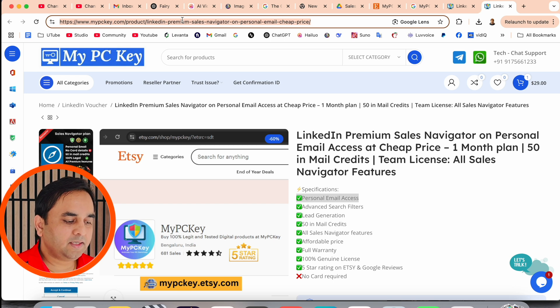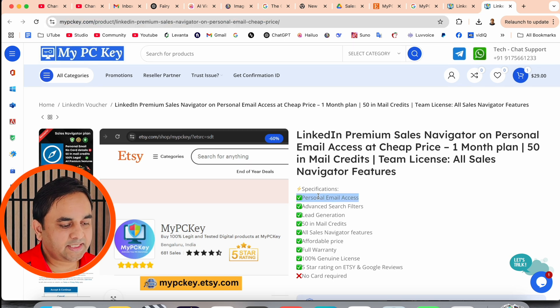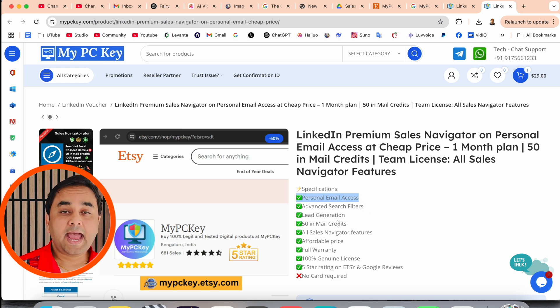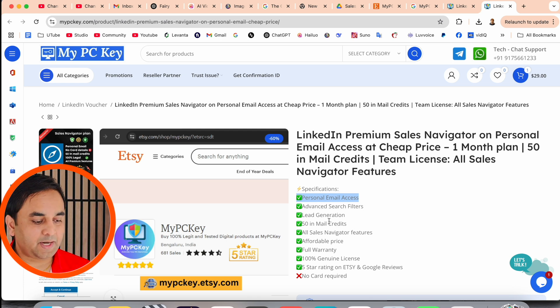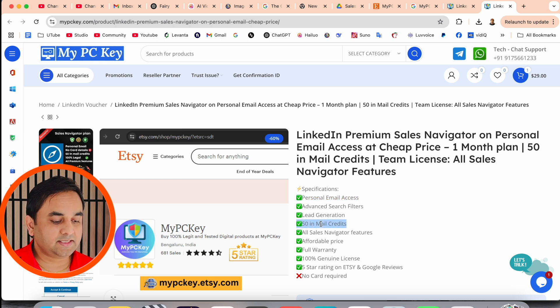You can come here and purchase your LinkedIn Premium Sales Navigator on personal email access at very affordable and cheap prices. And how many features you receive? Look at this here, the specification.